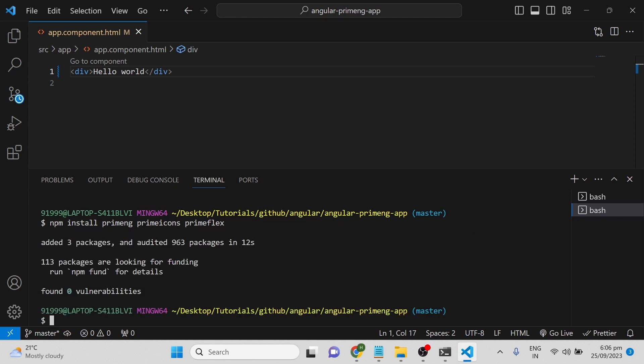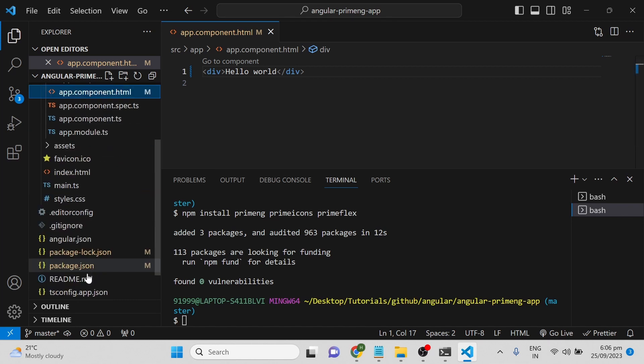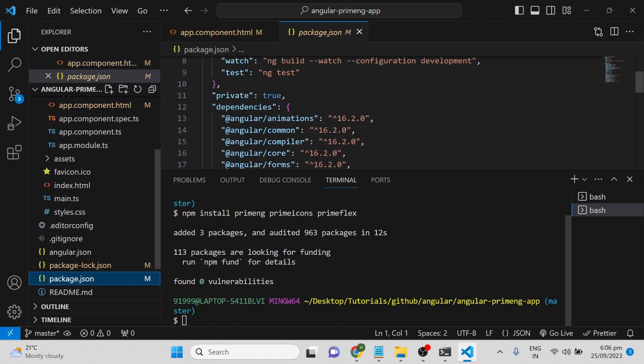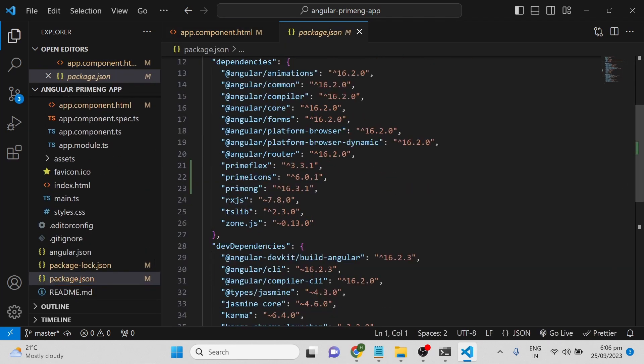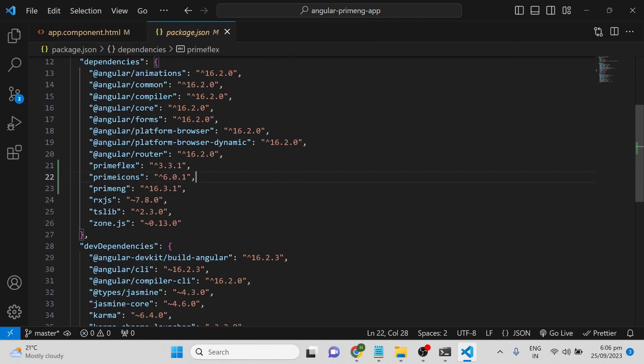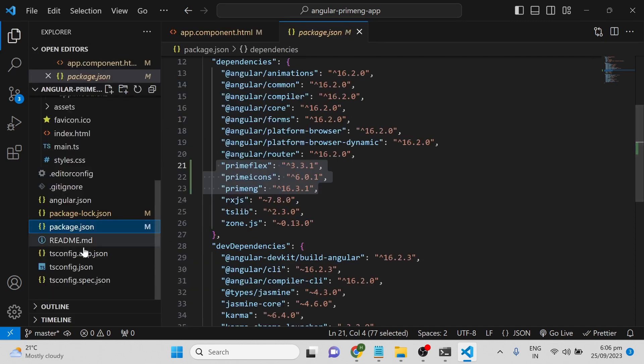Once this is done, you can see in package.json which version of PrimeFlex, PrimeIcons, and PrimeNG is installed. Next, you have to add the node_modules CSS paths in the angular.json file.